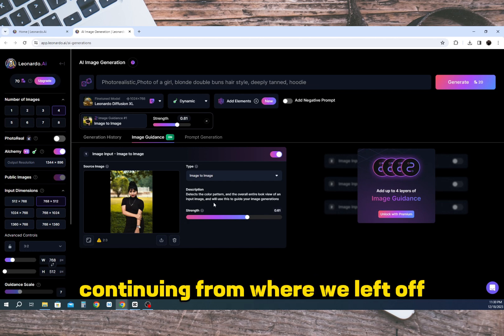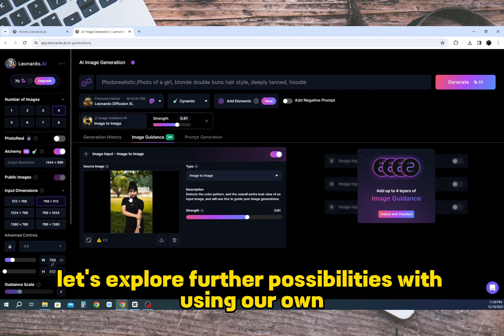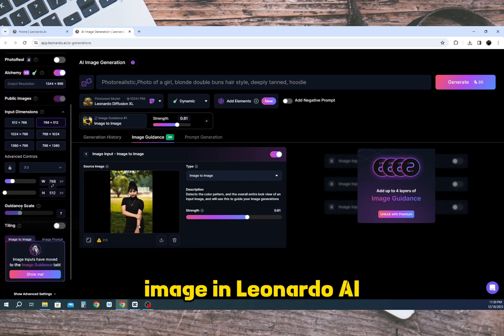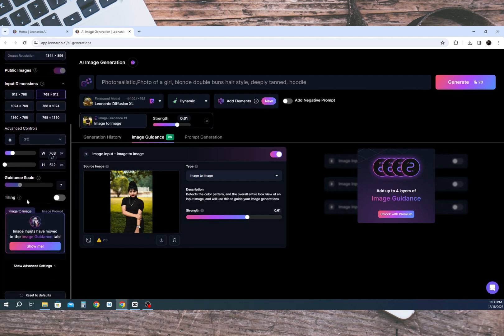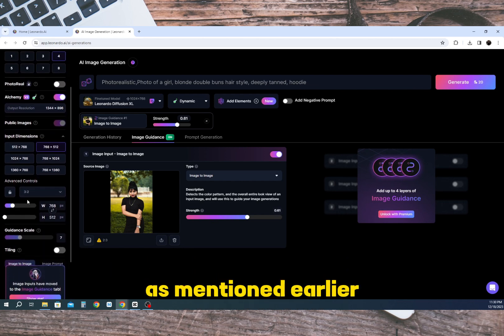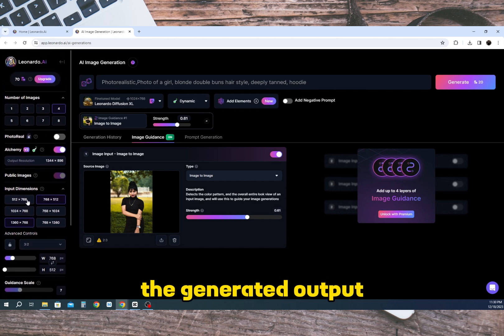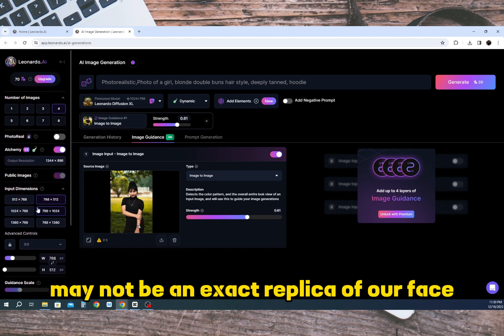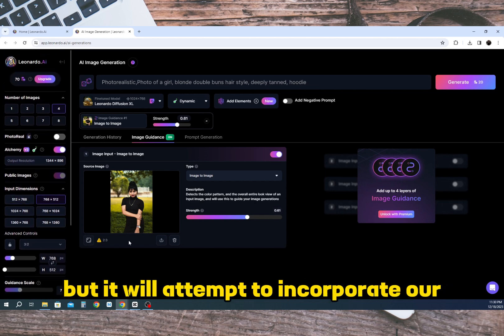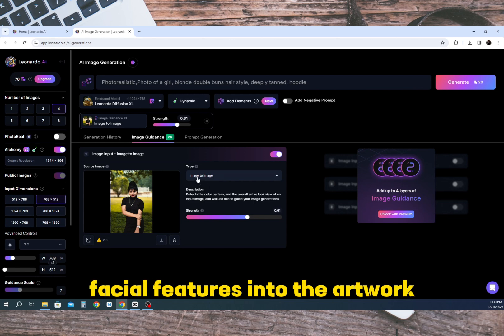Continuing from where we left off, let's explore further possibilities with using our own image in Leonardo AI. As mentioned earlier the generated output may not be an exact replica of our face but it will attempt to incorporate our facial features into the artwork.